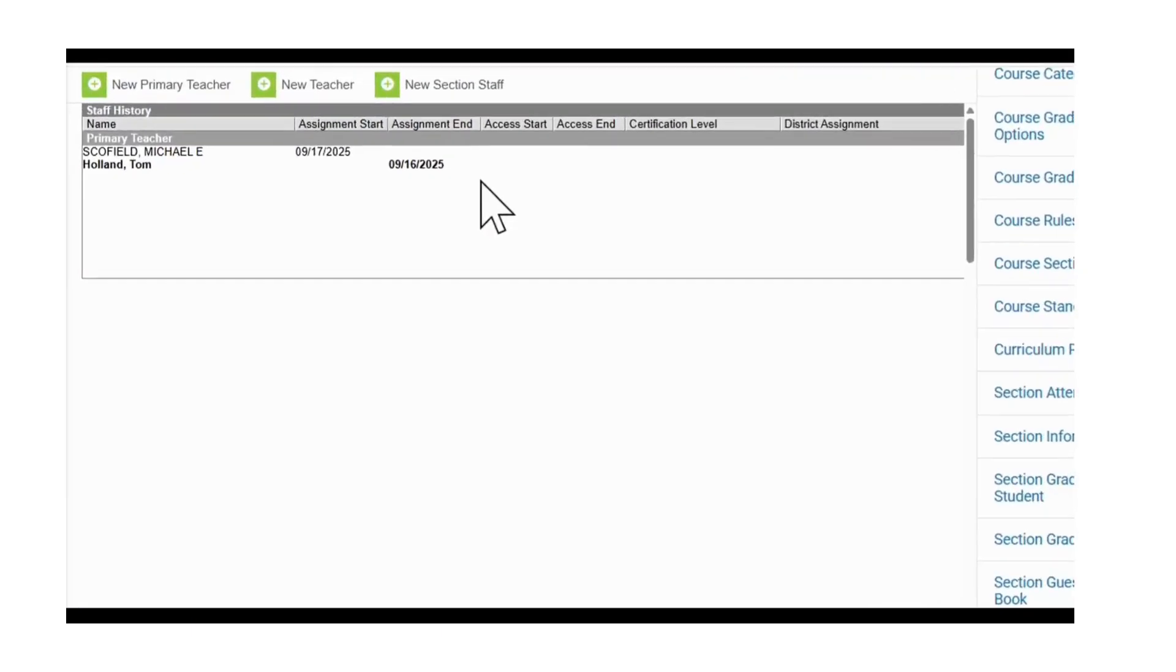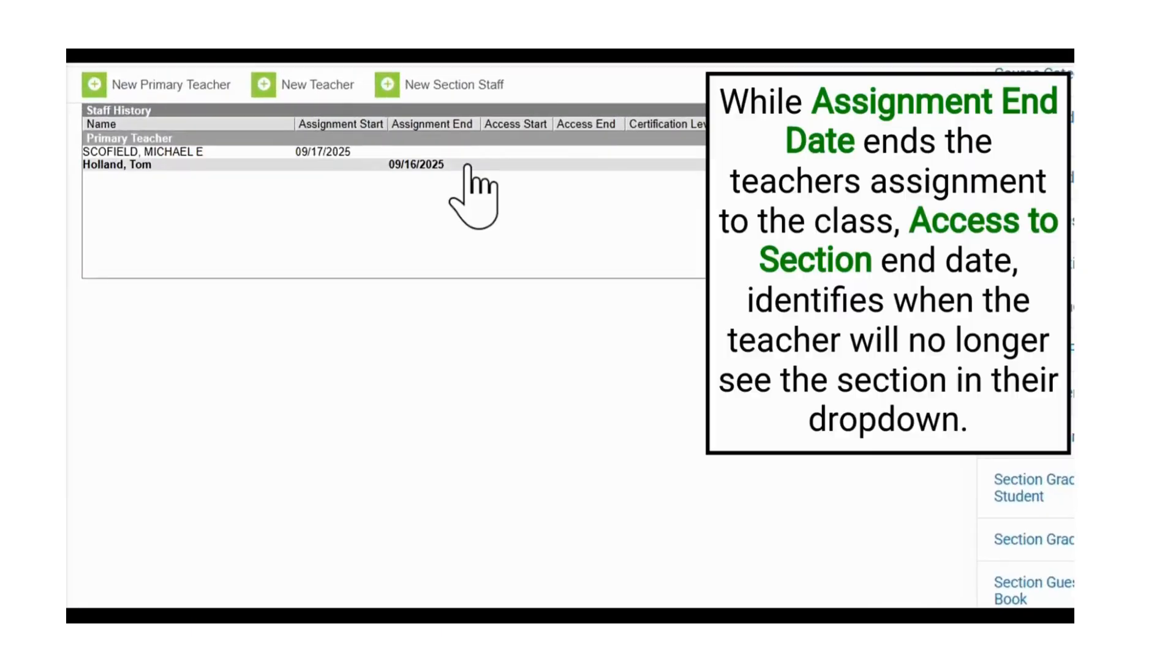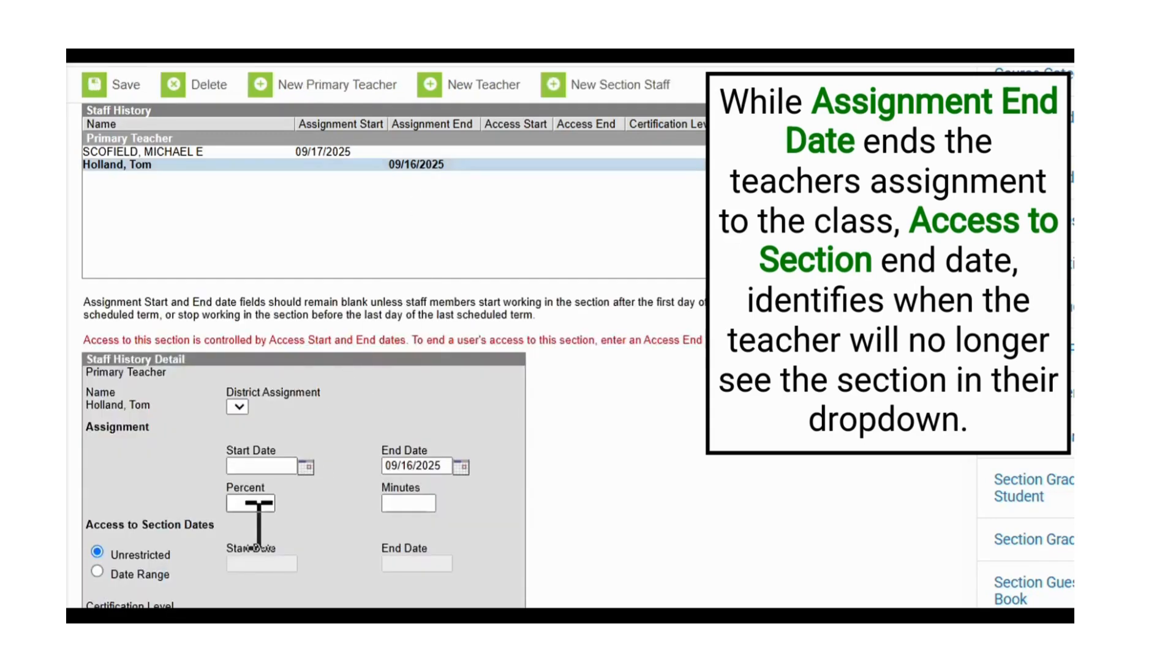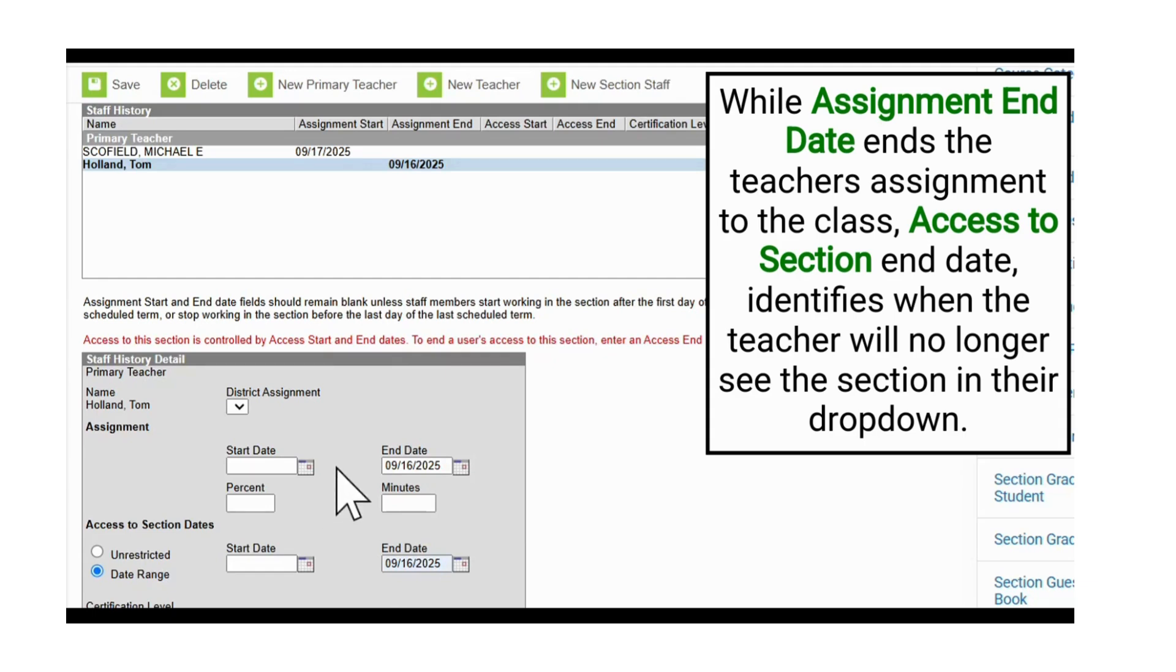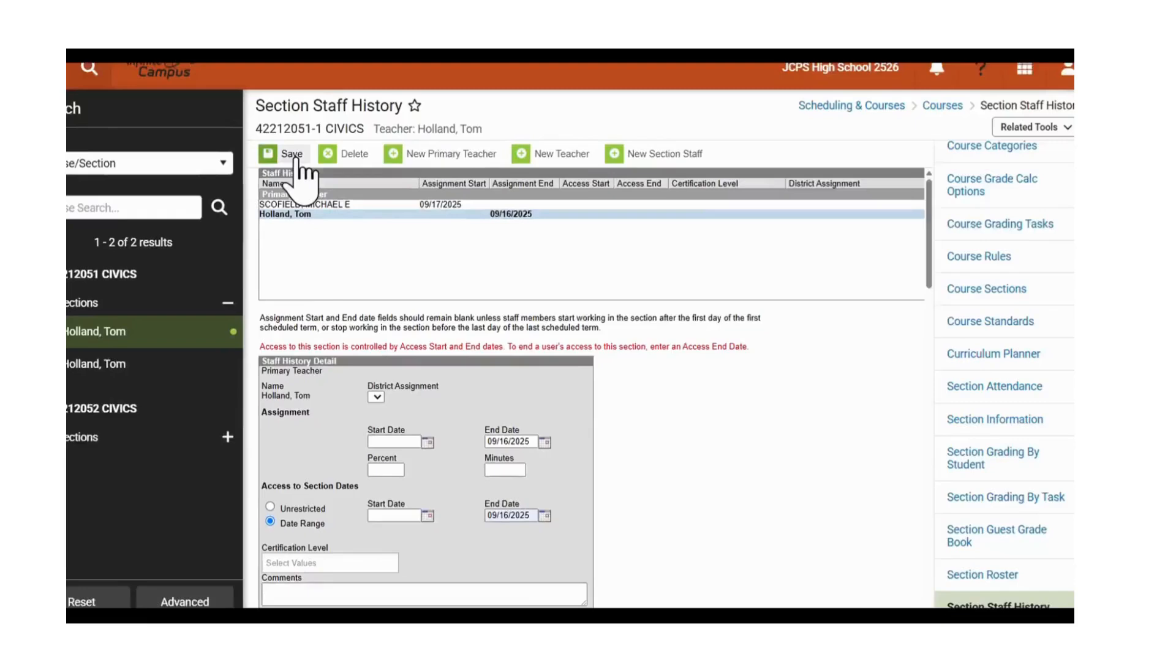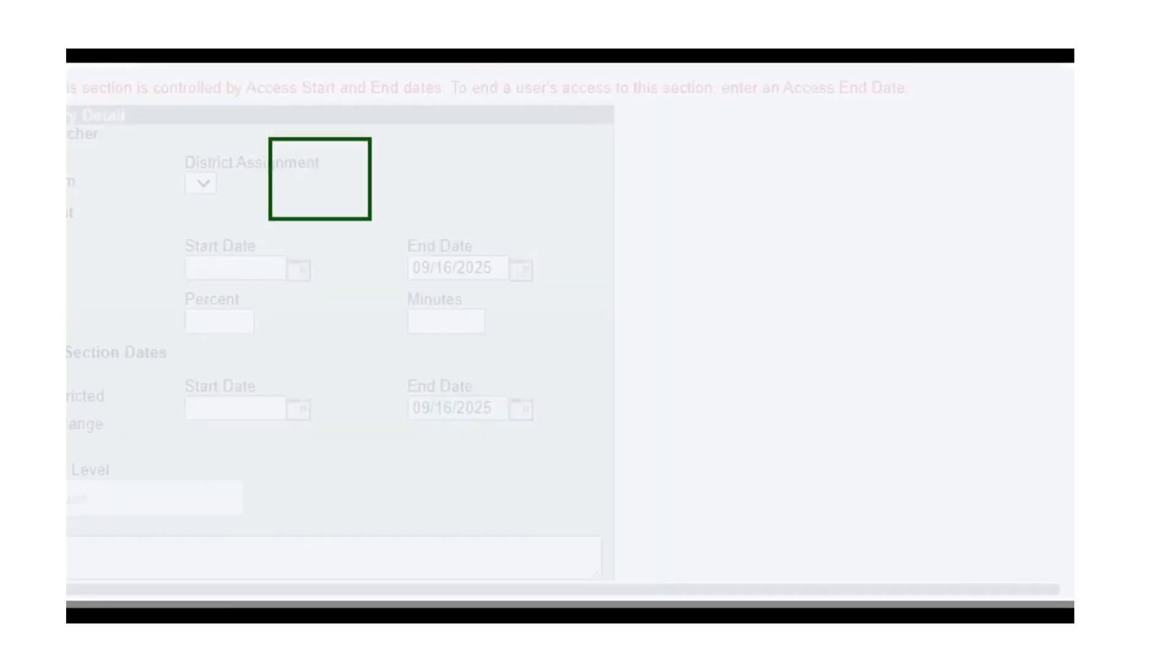If the teacher is remaining at your location and should no longer see the sections that they are not teaching, you will then want to click on them and navigate to Access Section Dates and put in the same date range down here. So again, we will type in 9-16. What this does is in addition to end dating his assignment to the class, it also end dates his ability to see this class in the drop-down. We will now click Save.